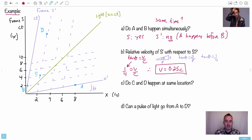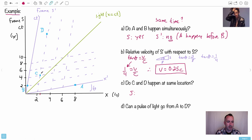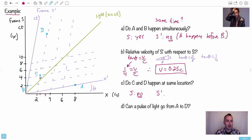Next question: do events C and D happen at the same location? In frame S, using the black axis, C and D are at different X values — clearly not the same location, so no. In frame S-prime, however, C and D lie along the same dotted line parallel to CT-prime, meaning they occur at the same X-prime location. So yes, same location in S-prime, but not in S.